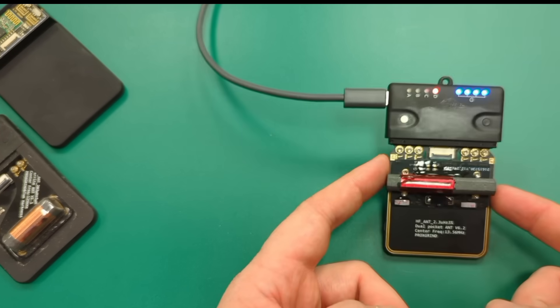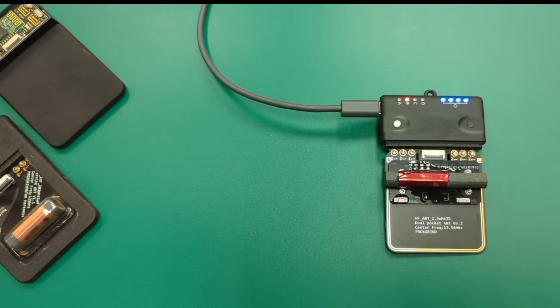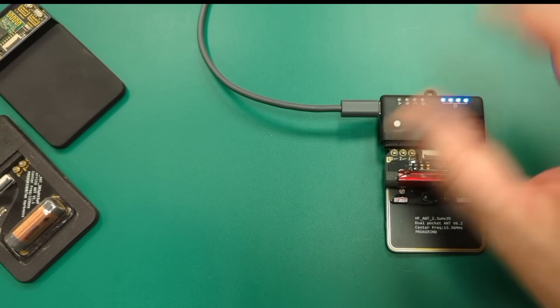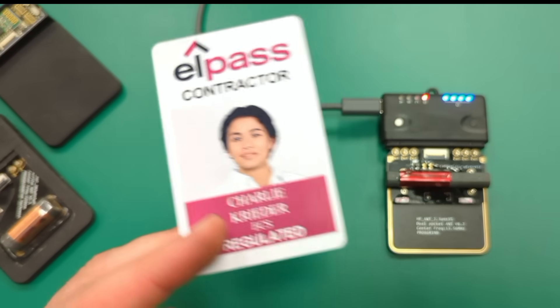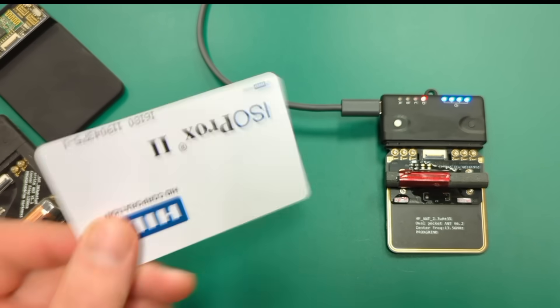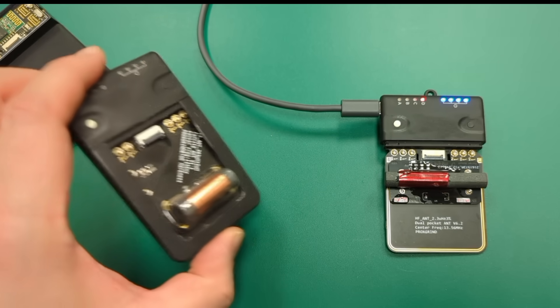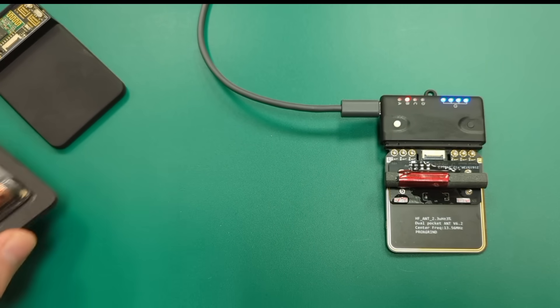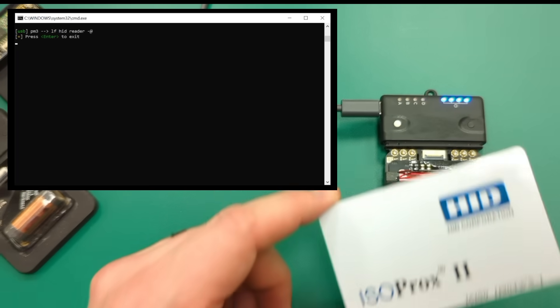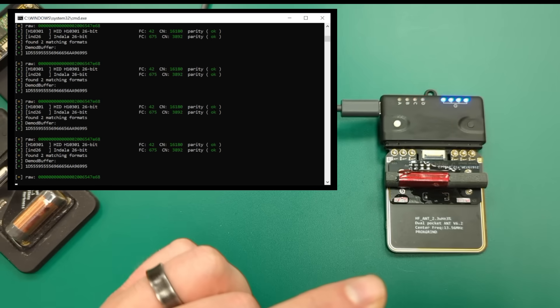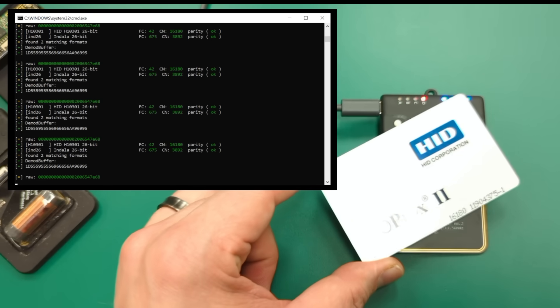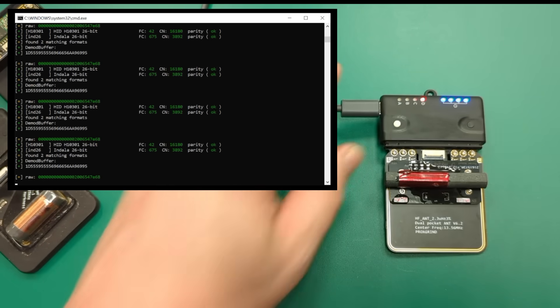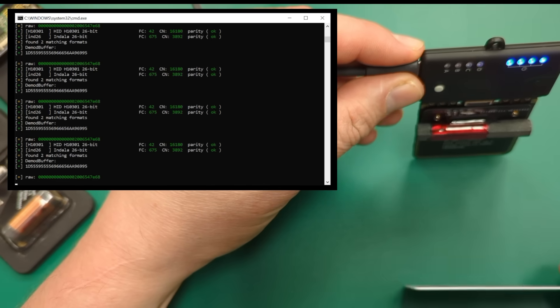All right, we have this Proxmark running in reader mode. Before we try it on my hand, let's see how this antenna does with a conventional HID Prox card, because sometimes the biohacker antennas don't get the best card coupling. Ooh, that one definitely right away. That one's clearly working.